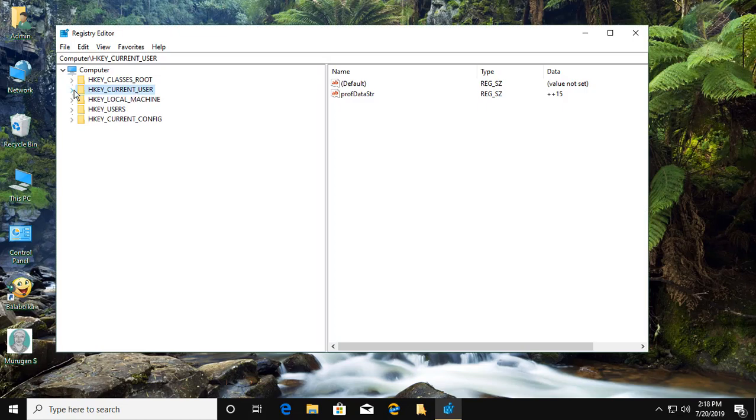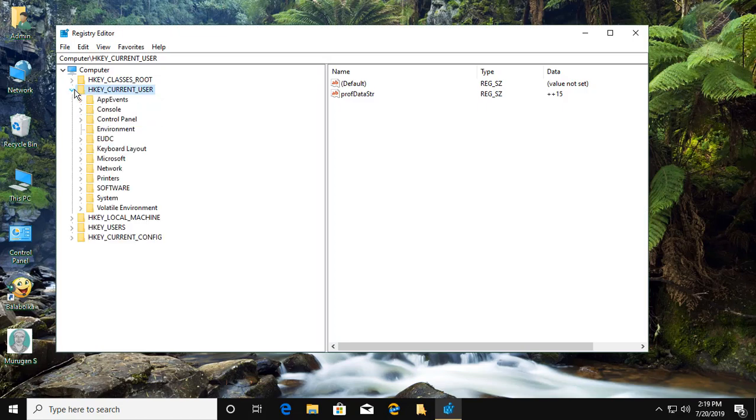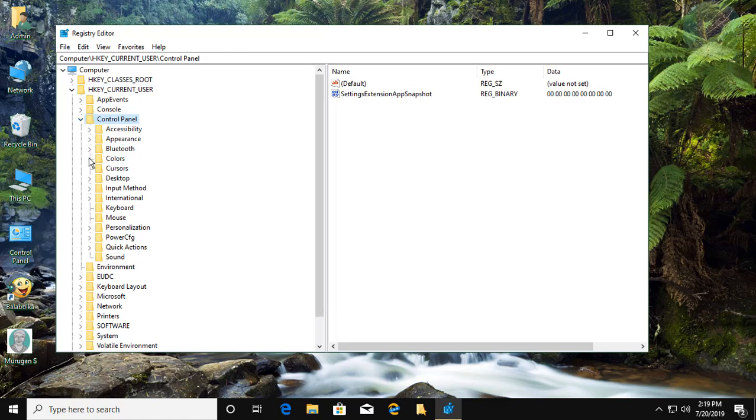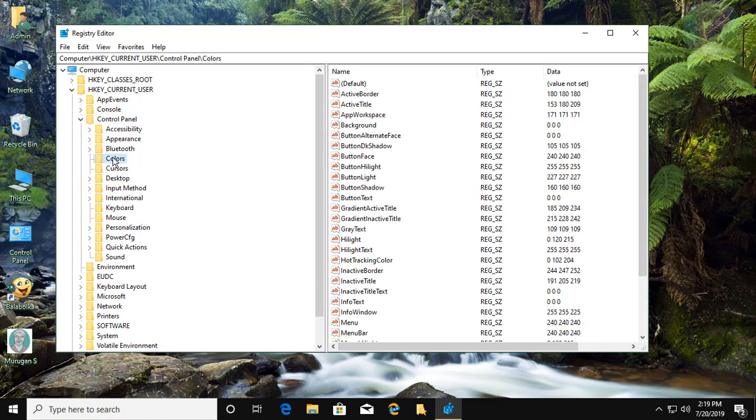Click and expand HKEY_CURRENT_USER. Click control panel. Click colors.